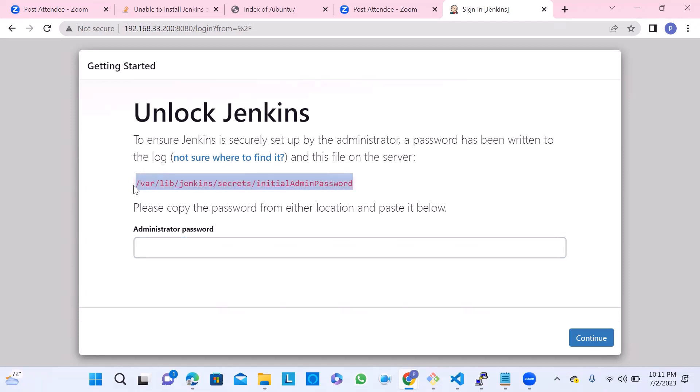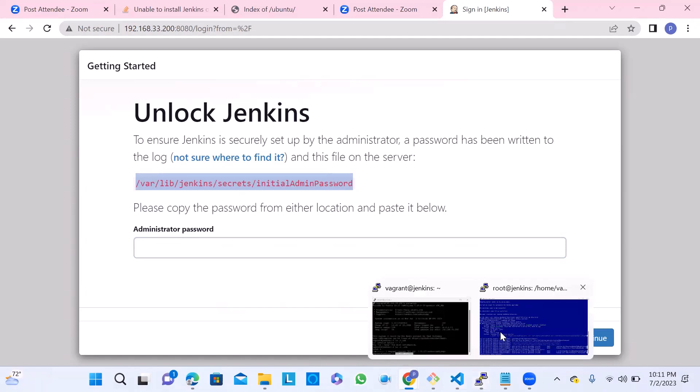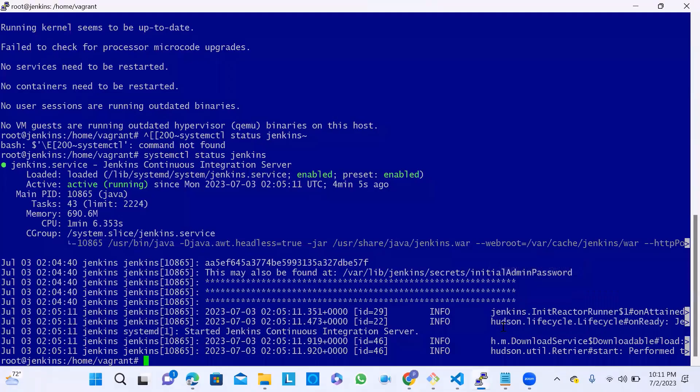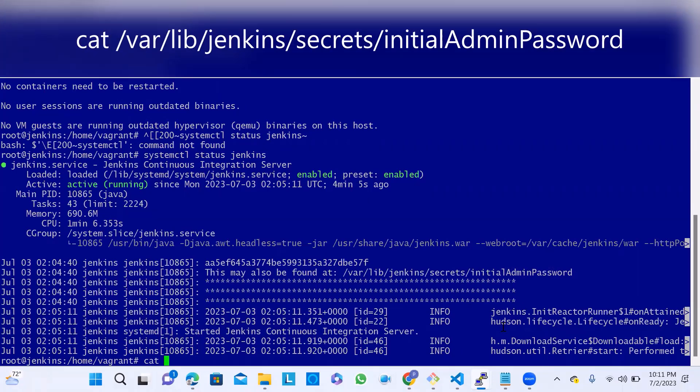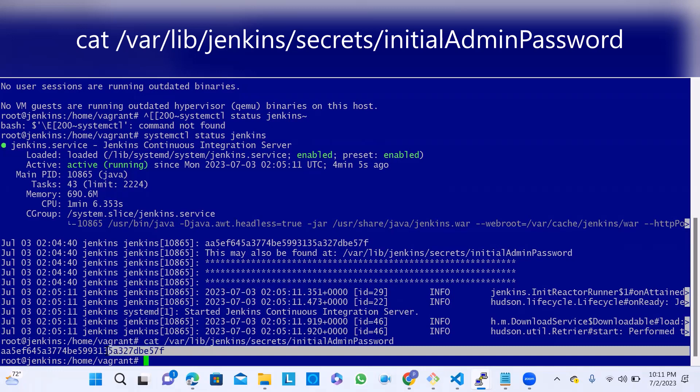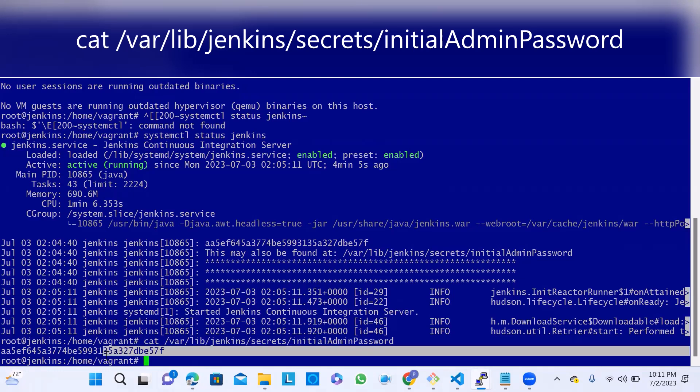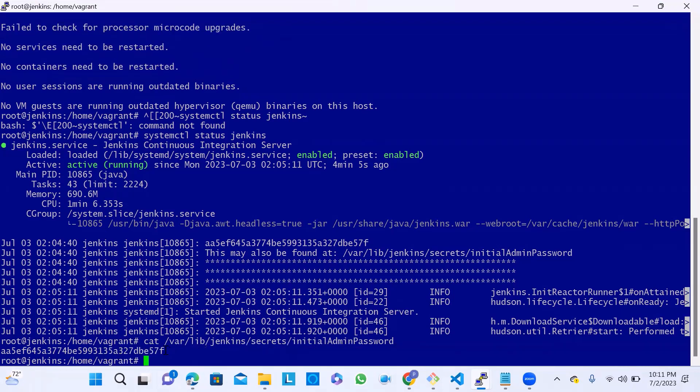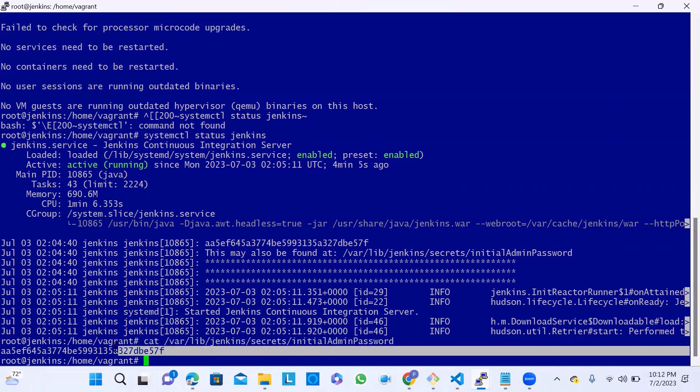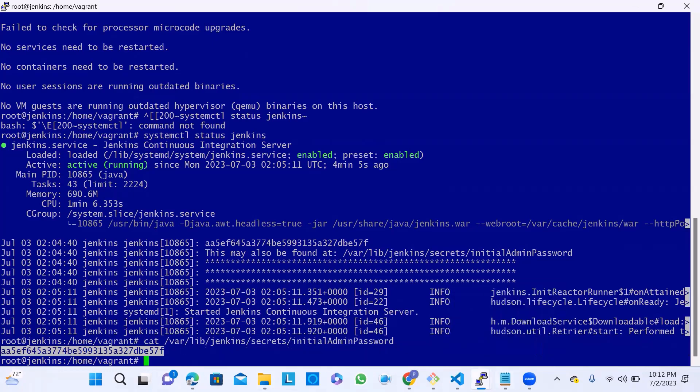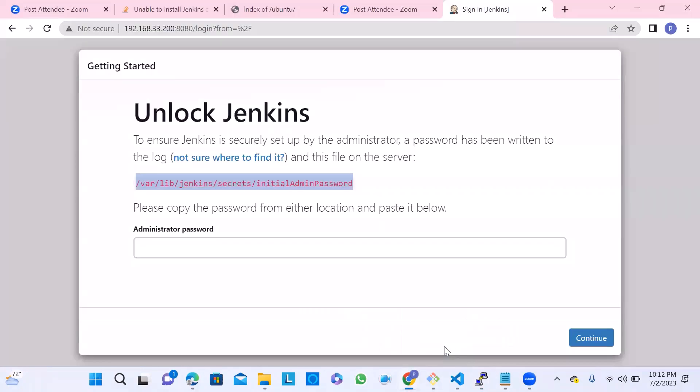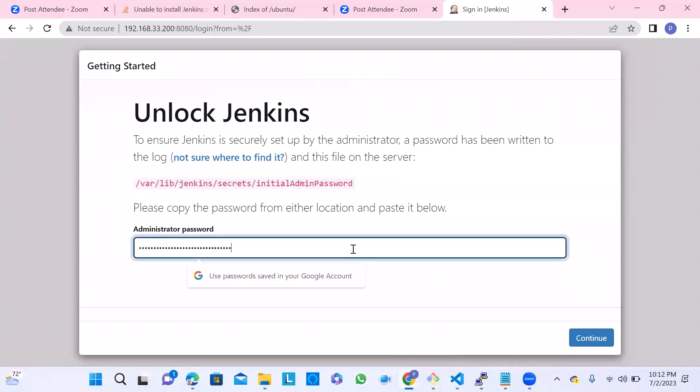Once you enter, you're going to get the 'Getting Started' page. Here you can see the initial admin password file content. Where is that file residing in your Ubuntu machine? Just copy this and try to go to your terminal and cat that file. You can use any editor or any method, but the file content is here. I'm just checking with the cat command. This is the password which is automatically generated. I just need to copy this line and paste into the browser. Then I can work with the 'Getting Started' page.